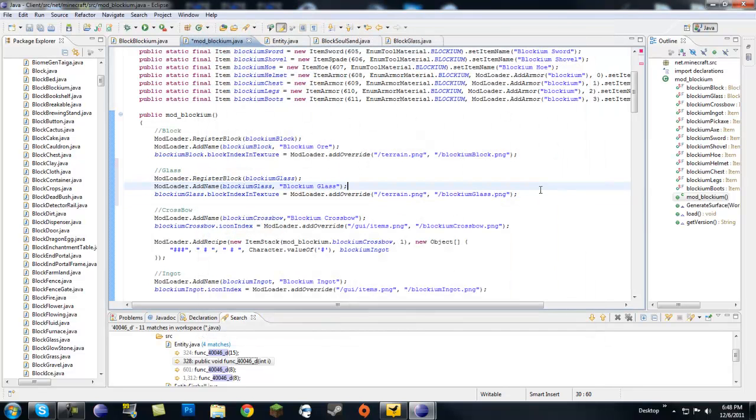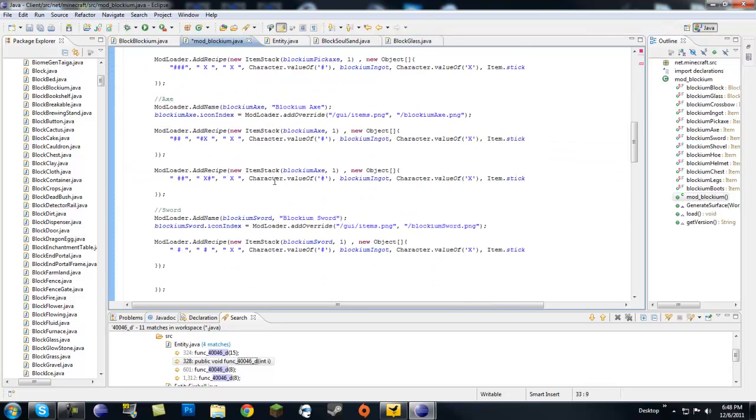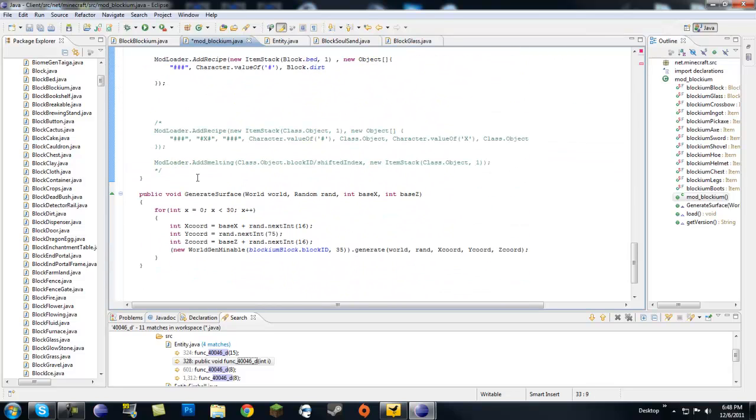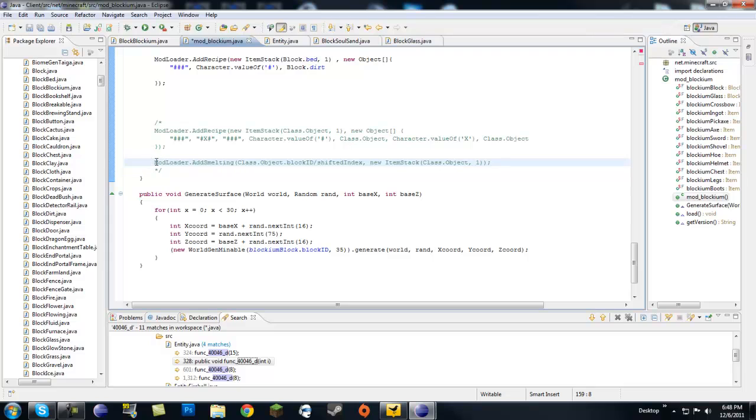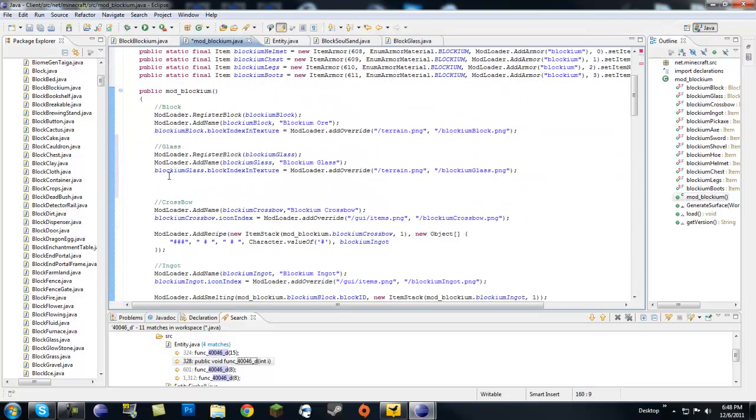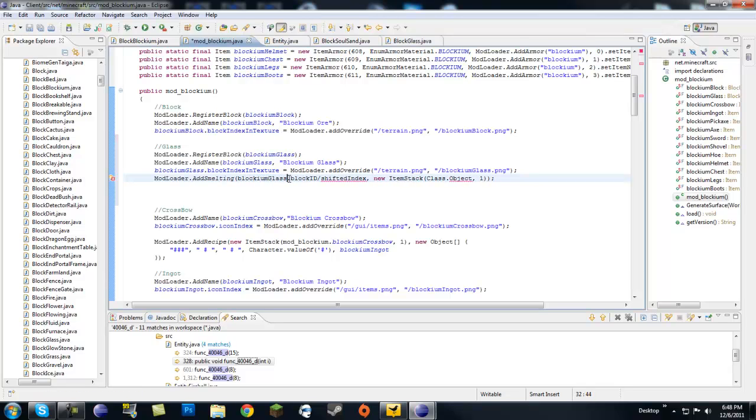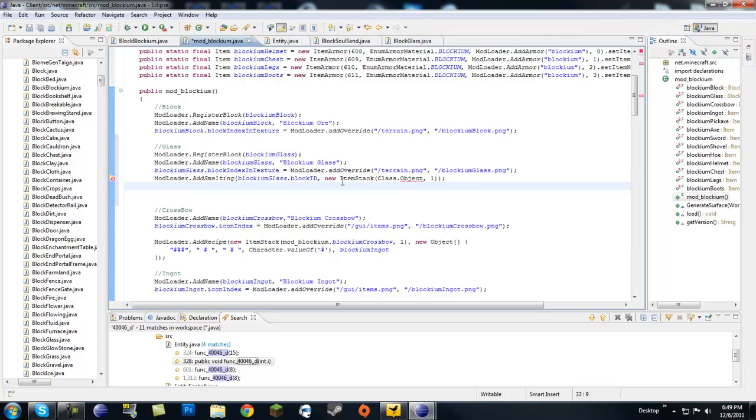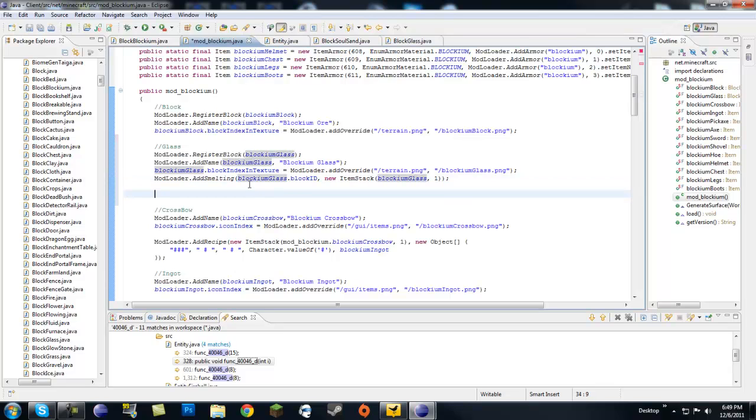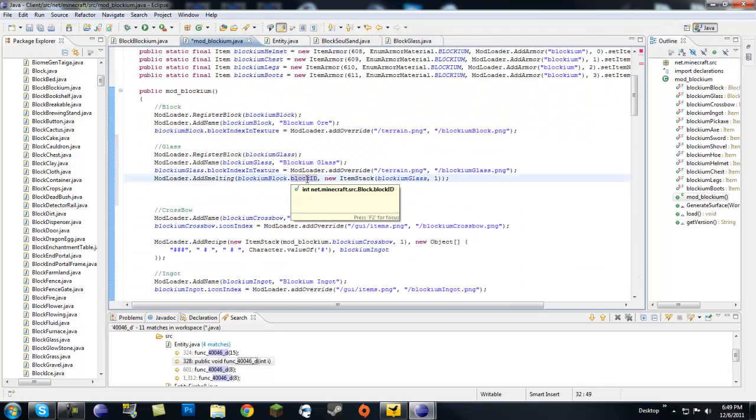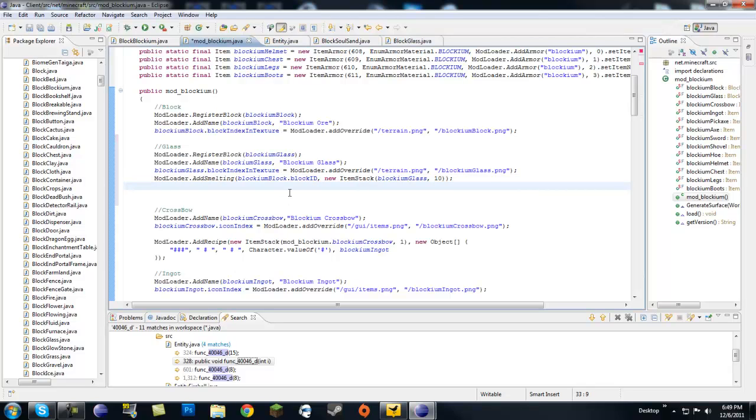So make sure to put that in MCP bin Minecraft. Let's go ahead and look at our recipe for smelting. So modloader.add smelting, this would be blockium glass.block ID equals a new item stack. Here we want blockium glass and here we're going to want blockium block. So we're going to smelt blockium blocks into glass like we would smelt sand into glass. And let's just give it 10 glass for every smelt.